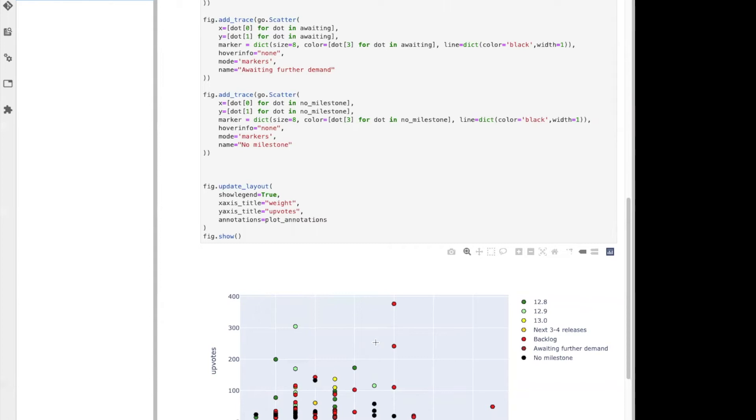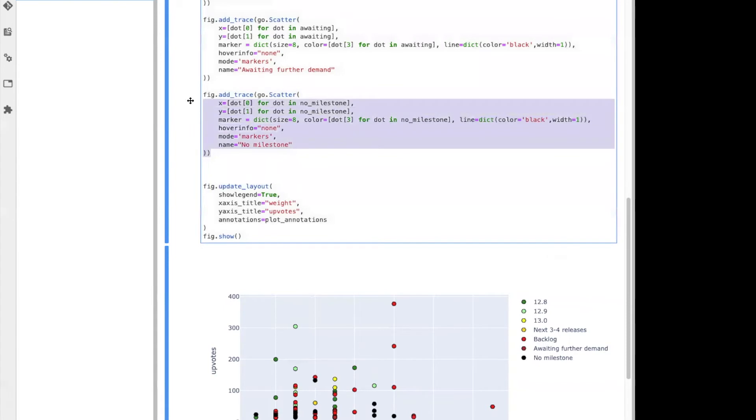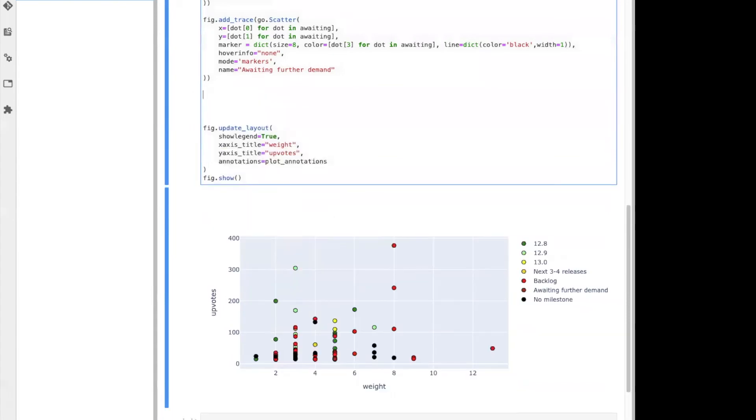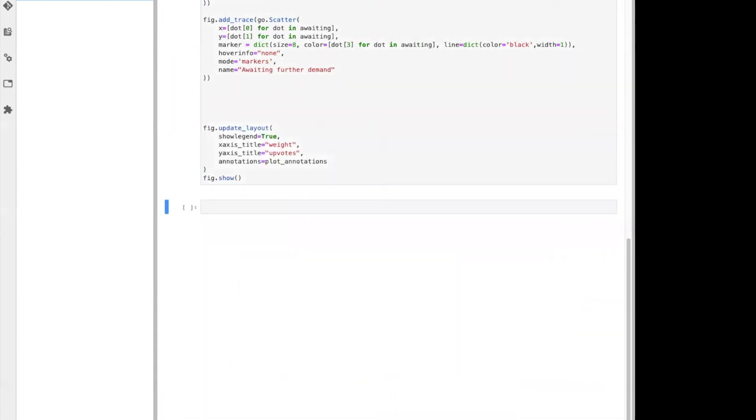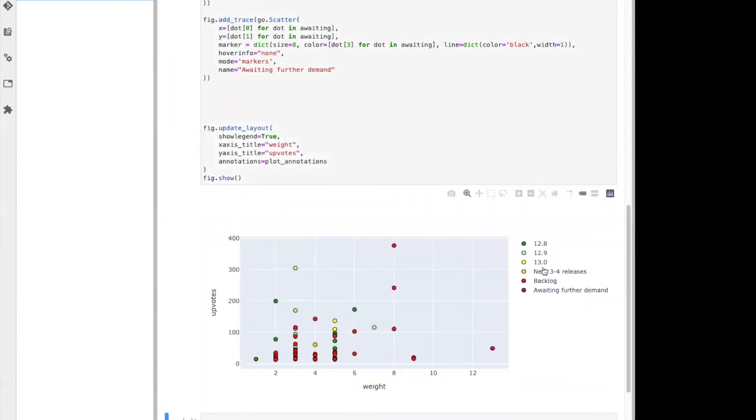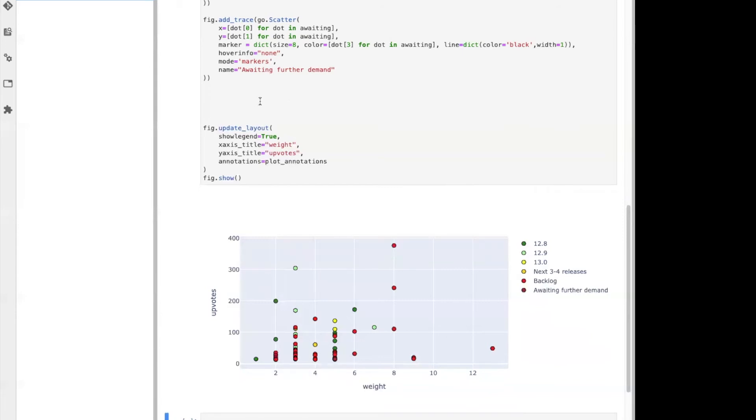Now, what can we not do with it? We cannot make changes to the notebook file. So I can remove something in here, and I'll get an updated visualization removing the trace. But now there is no real way to push that change back to the repository.